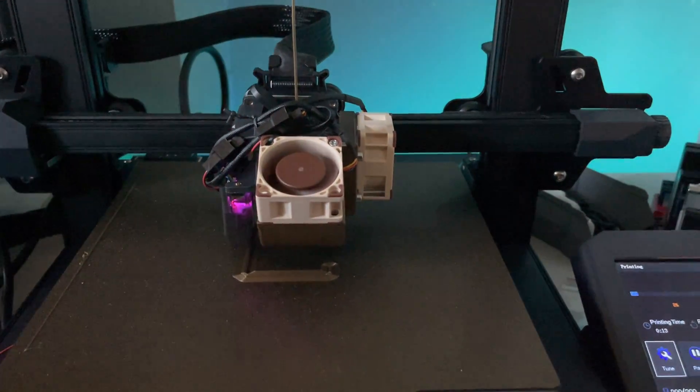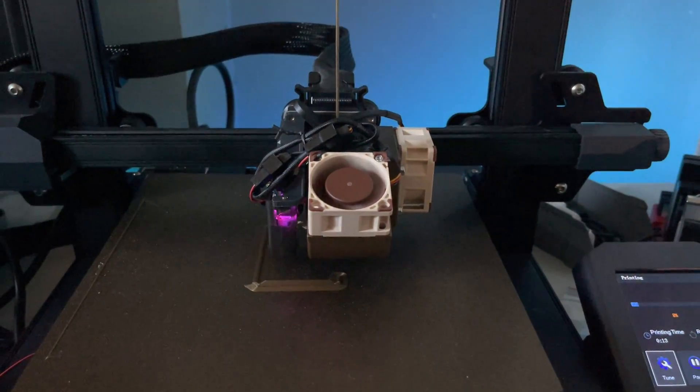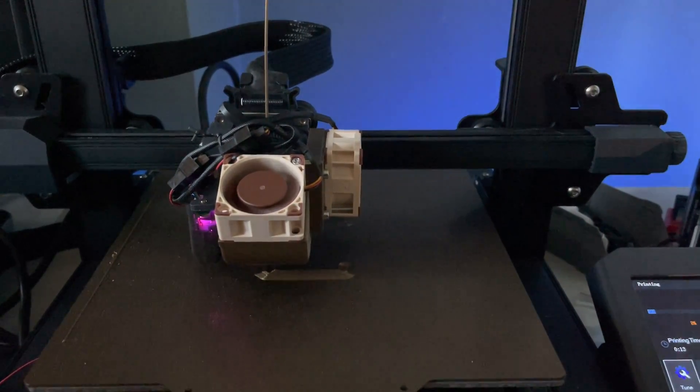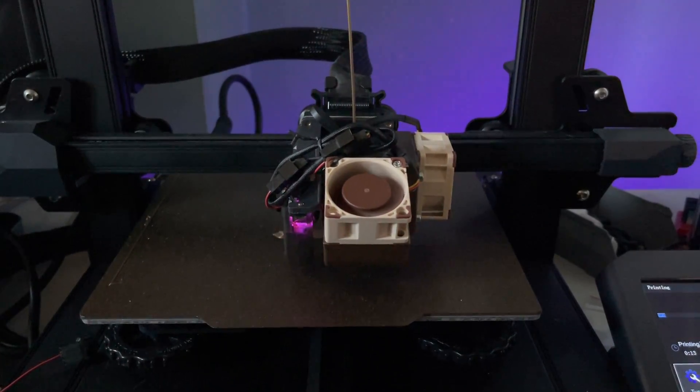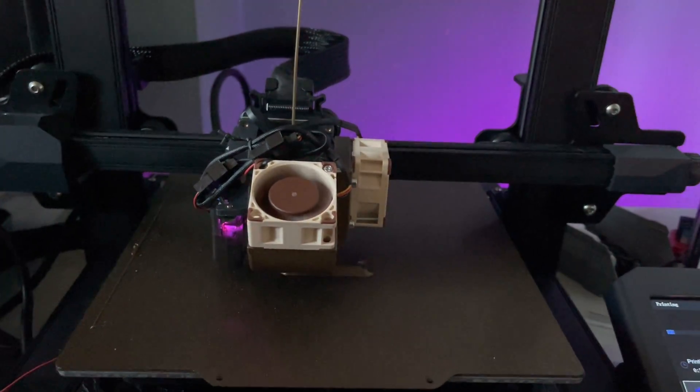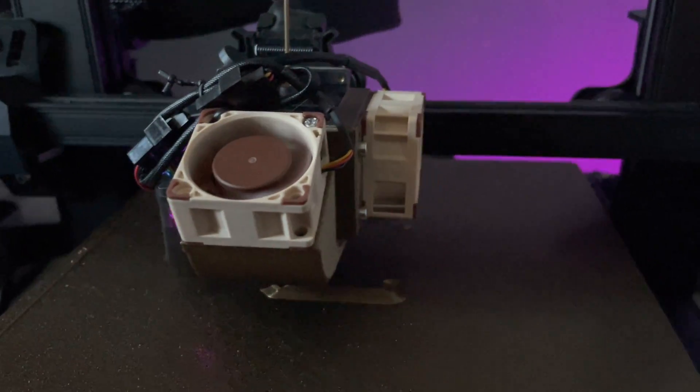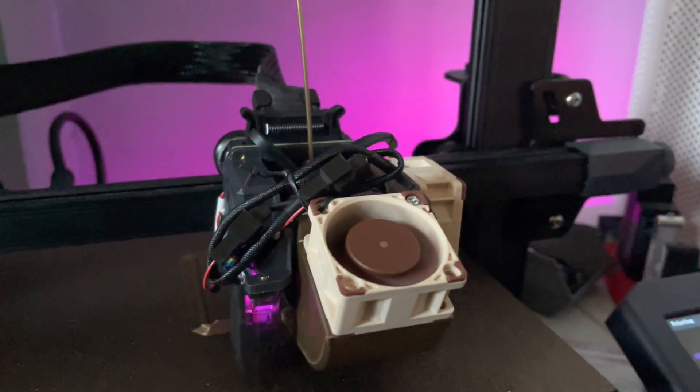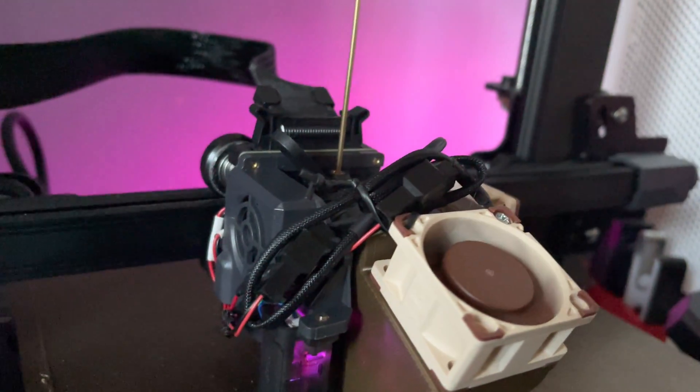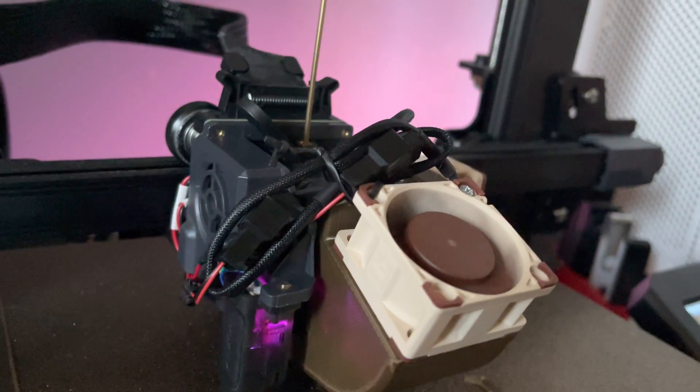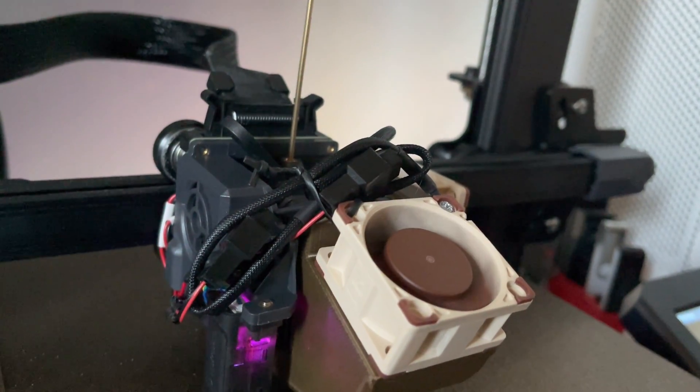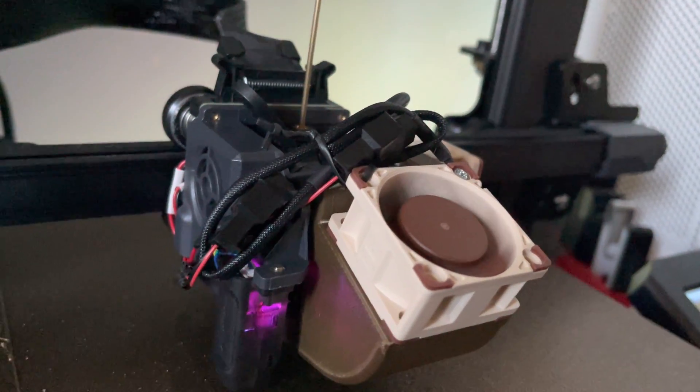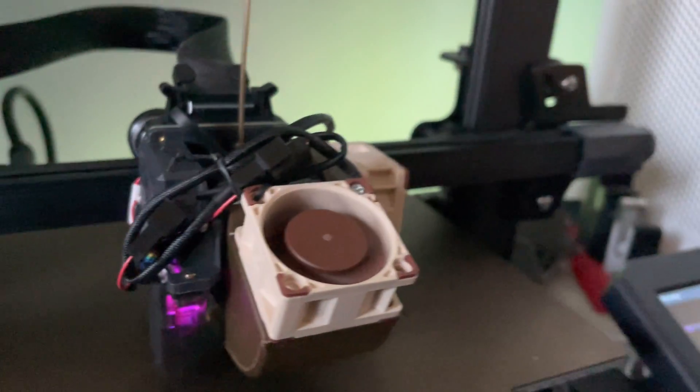Hello there YouTube, this is an update on the Noctua fans on the Ender 3 S1. As you can see, I couldn't wait and I did wire them up. The only issue is that both of them are running on 24 volts instead of 12 volts. I'm just doing this temporarily just to check if everything is working well.